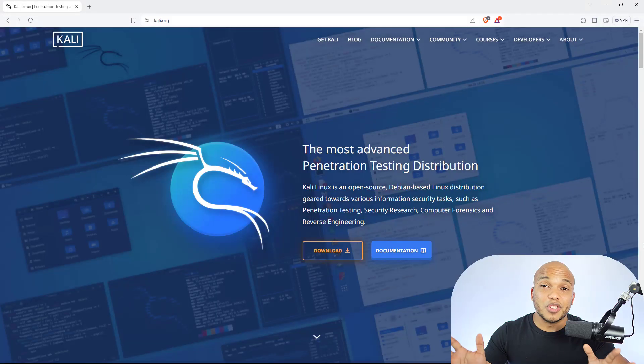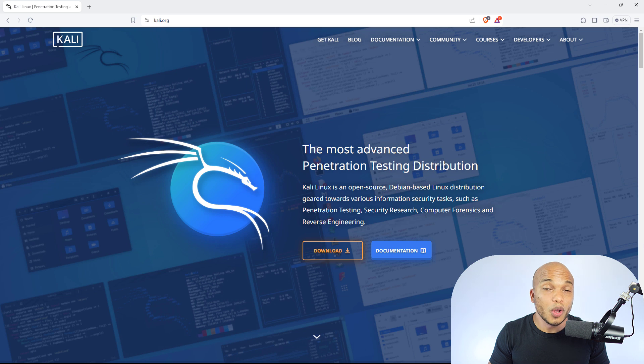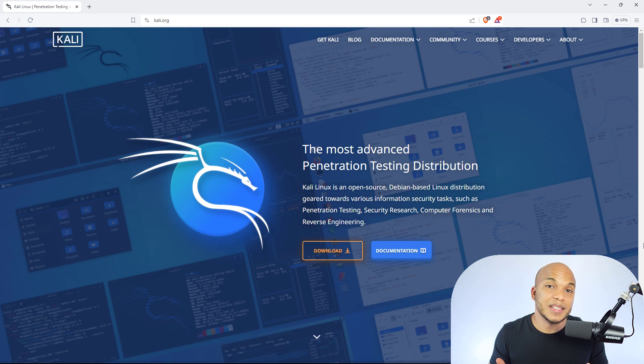But with that out of the way, let's not waste any more time. Let me give you my top seven tools for every cybersecurity professional. Let's get started. All right. So number one shouldn't be a surprise at all. It is going to be the almighty Kali Linux.